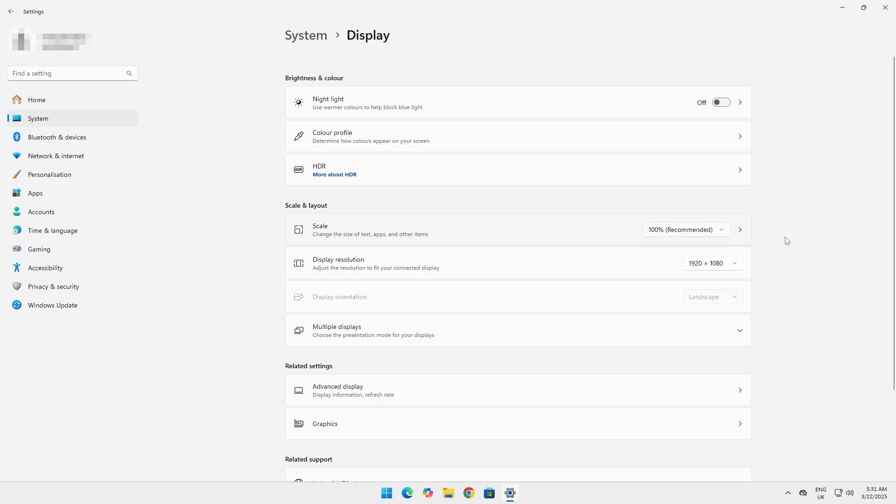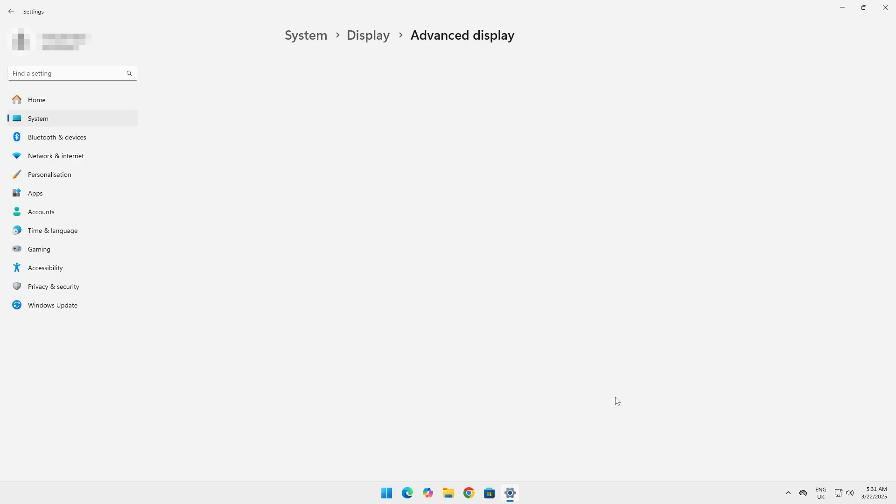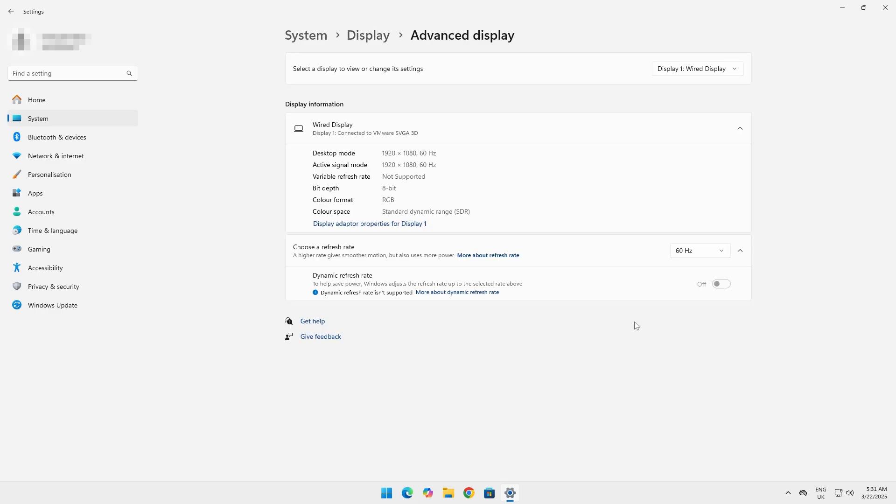Then click on advanced display settings. Here, make sure that your refresh rate is set to its maximum. This is somewhat of a common setting overlooked by some after getting a higher refresh rate monitor.